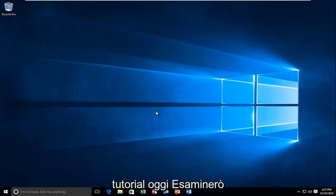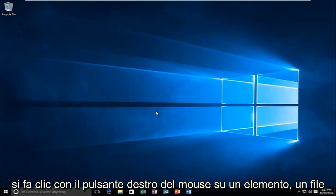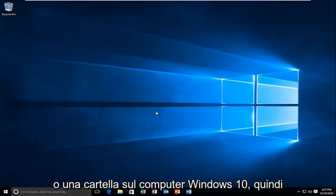Today I'm going to be going over how to hopefully resolve a delay when you're right clicking on an item or file or folder on your Windows 10 computer.